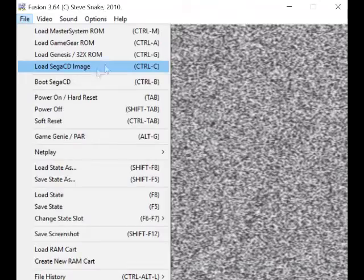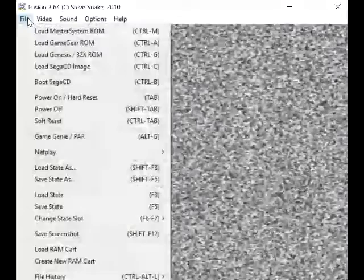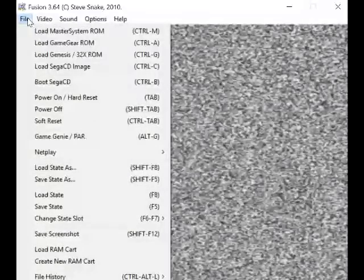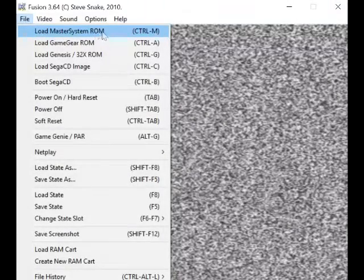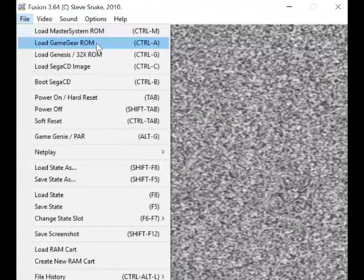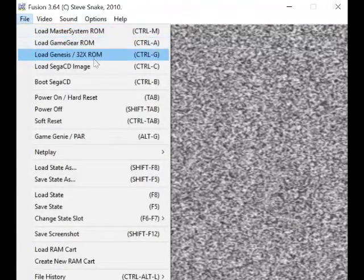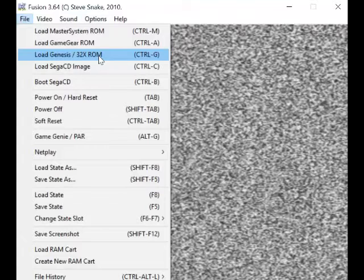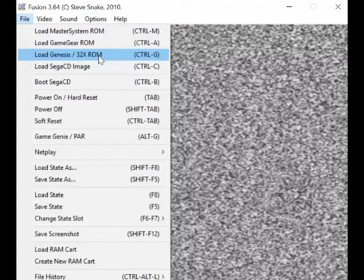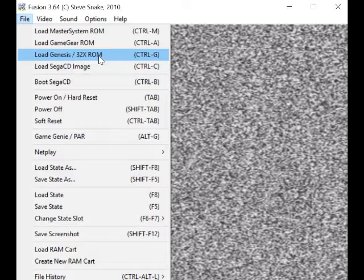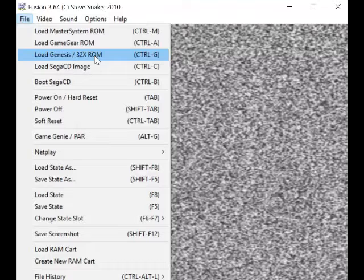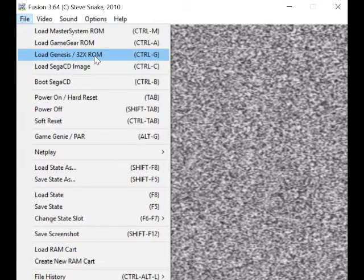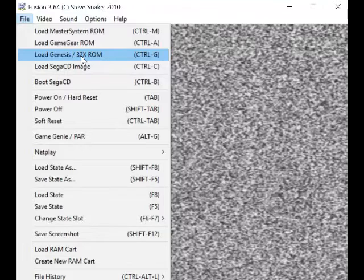So let's first of all have a look at all the options. Load Master System, Game Gear... Genesis is what in the UK or in Europe, I think, was called... in North America or just United States it was called the Genesis. So obviously this was made by an American, could be wrong on that one. So yeah, we would call it the Mega Drive.